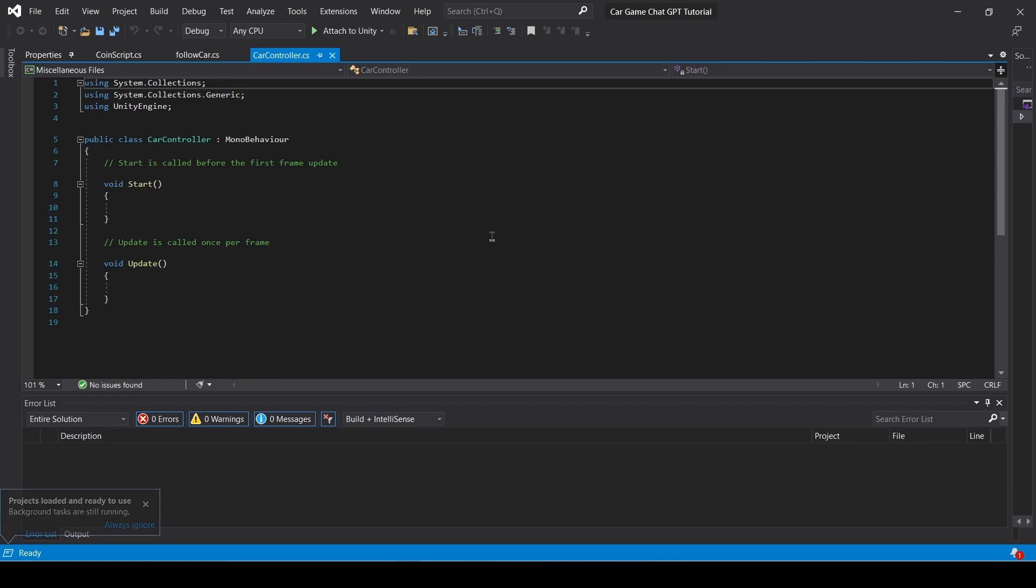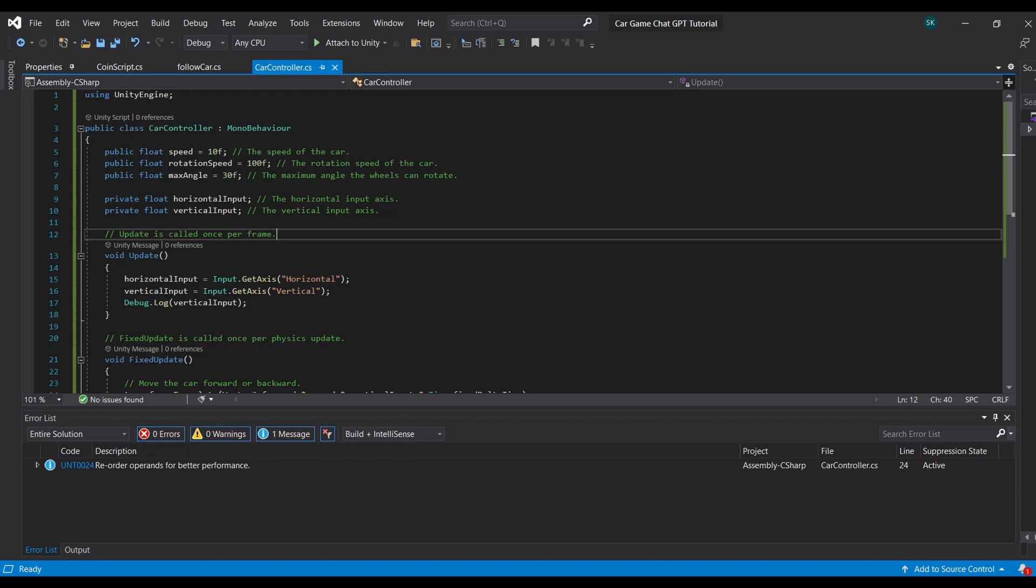This is what should pop up for you guys, but I created my own script and it works like a charm and I'll walk you through it so you can implement it as well. So firstly, I call all the important variables like the speed, the rotation speed, the max angle, and the horizontal and vertical input. You can tweak the first three variables.